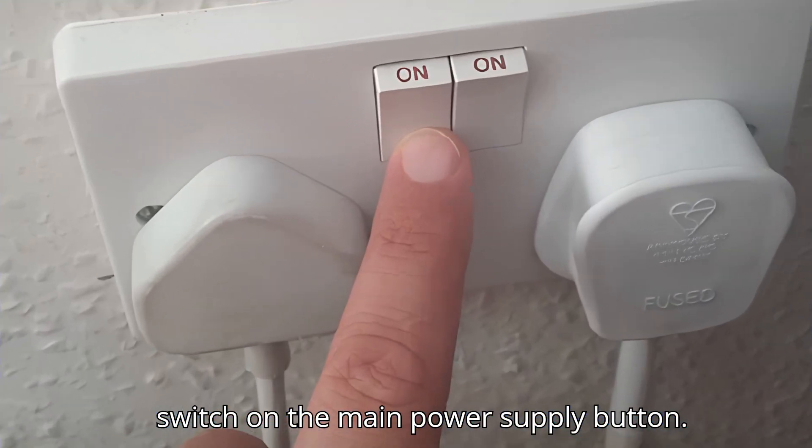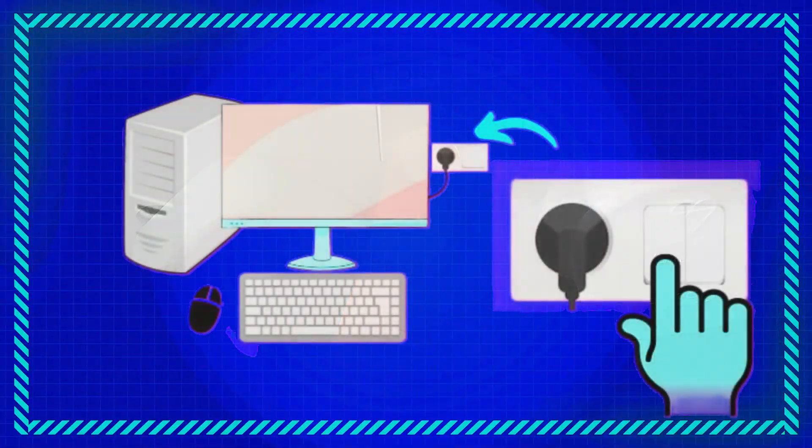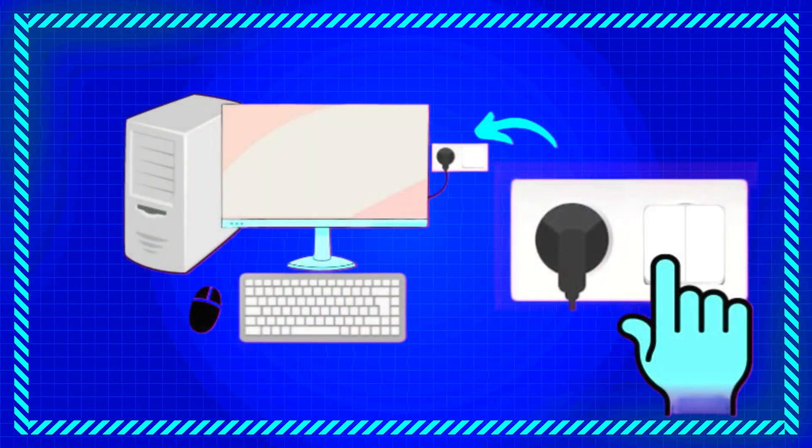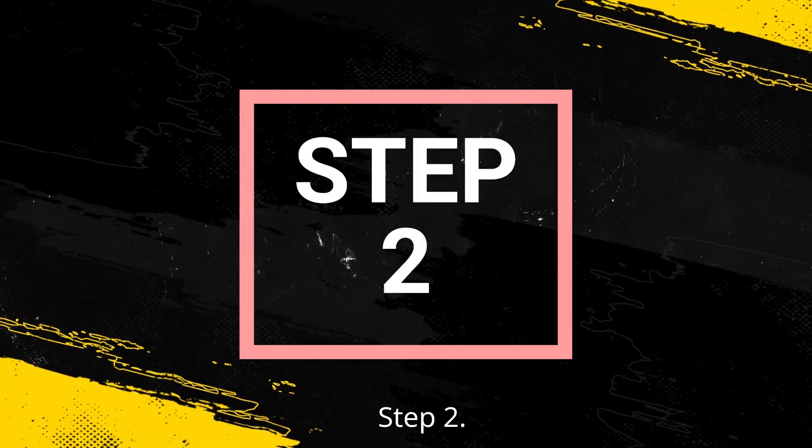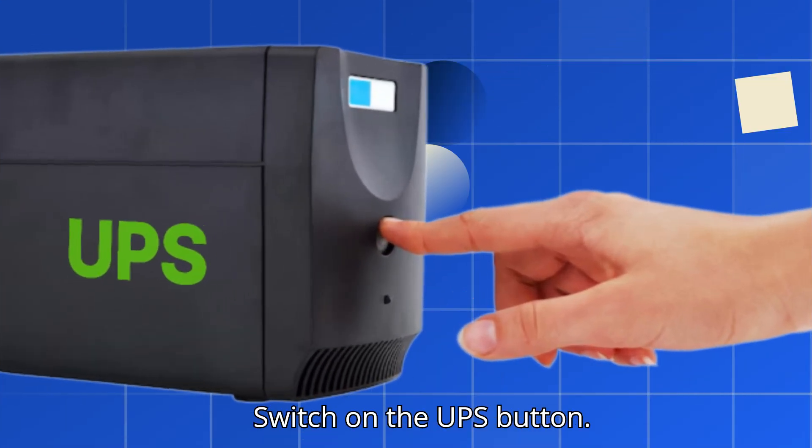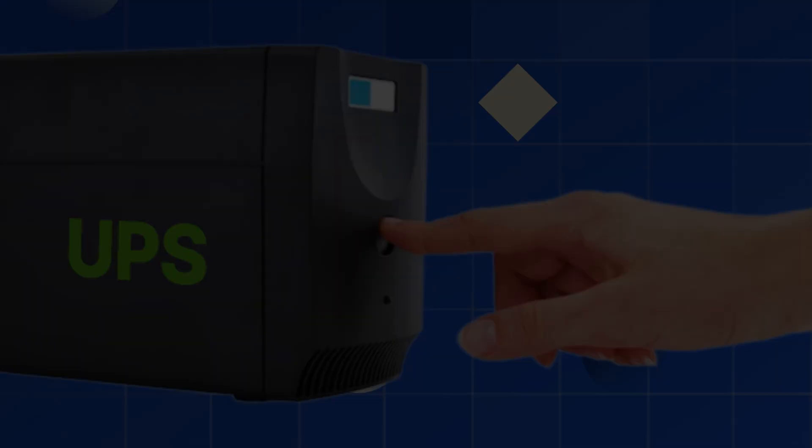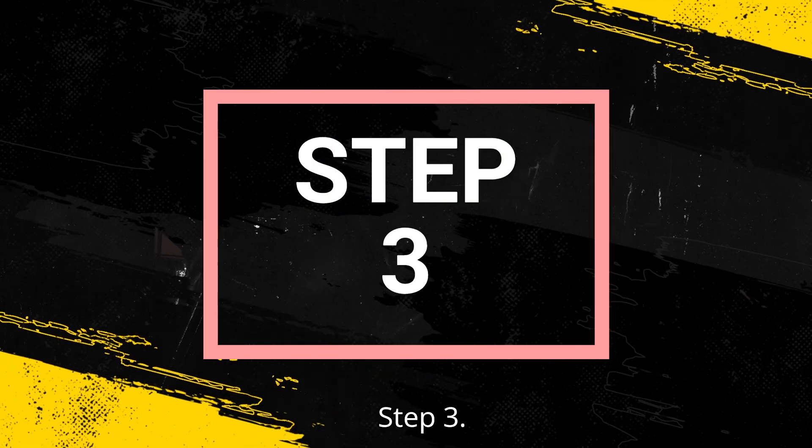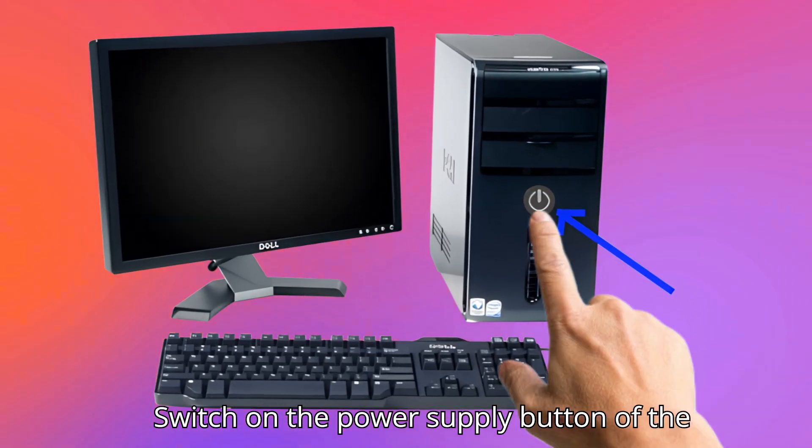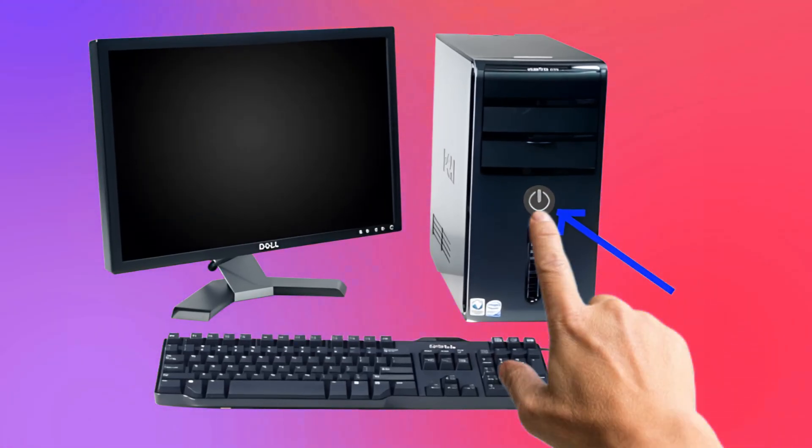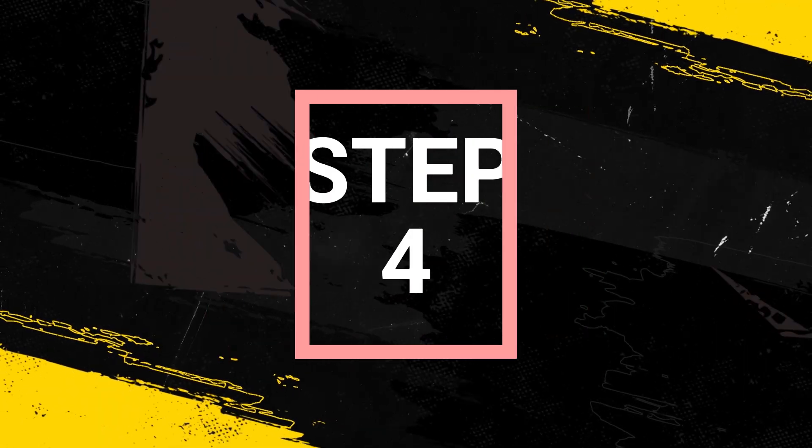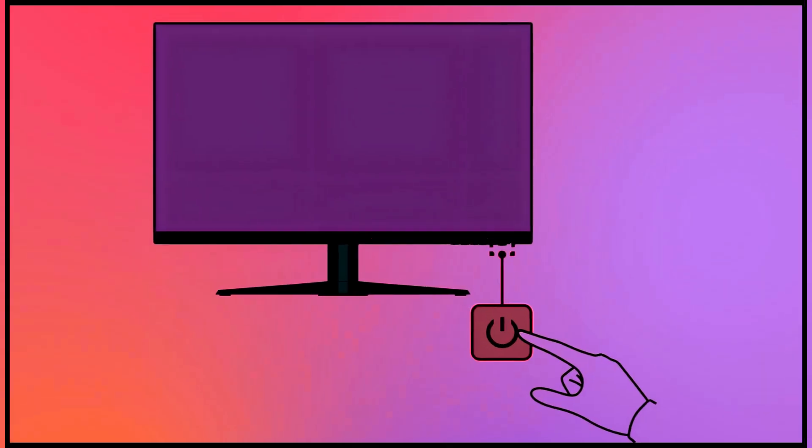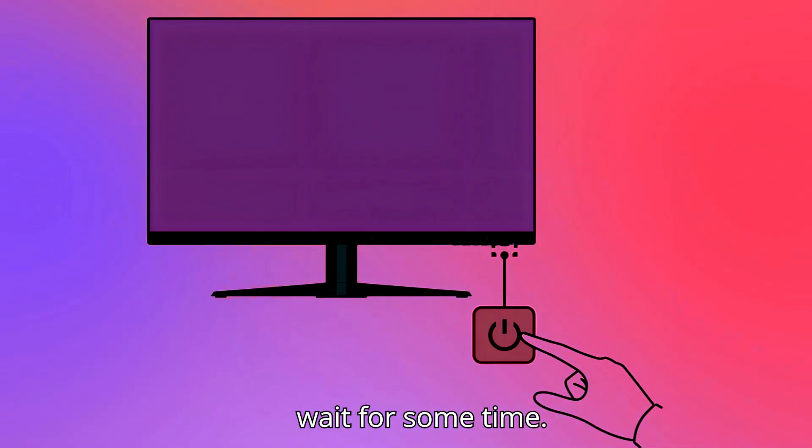Step two: switch on the UPS button. Step three: switch on the power supply button of the CPU cabinet. Step four: switch on the monitor power button and wait for some time.